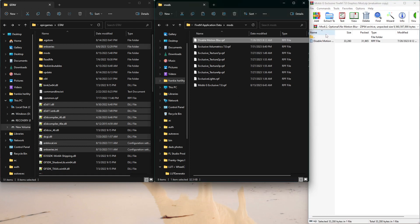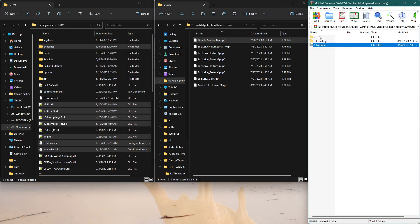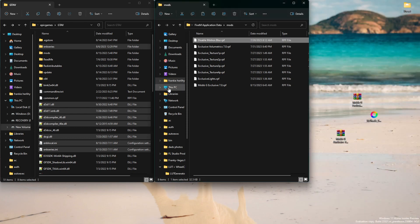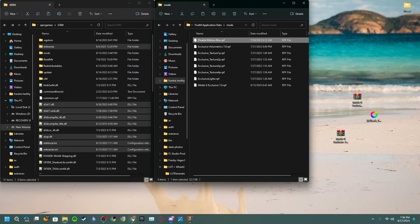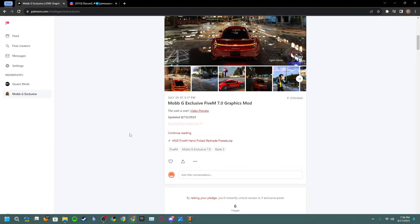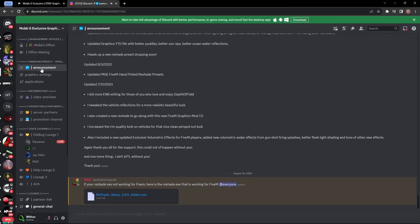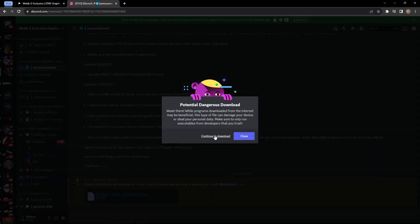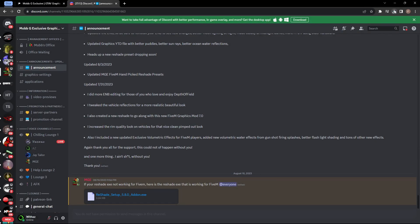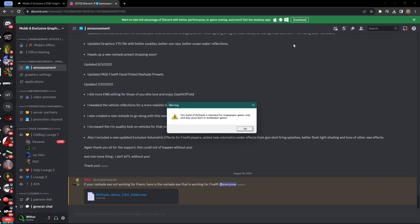Now go ahead and get into ReShade. Go to the Discord, go to the announcements, and you're gonna see a ReShade setup. Download this file right here, then open it up.